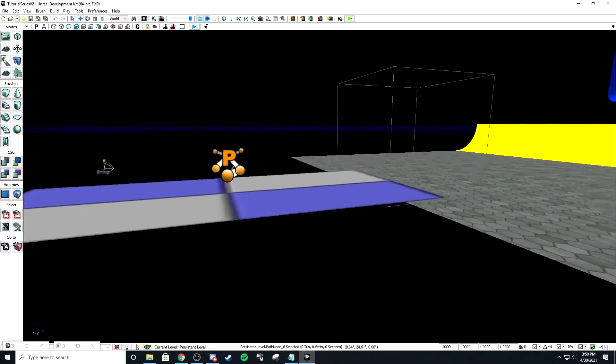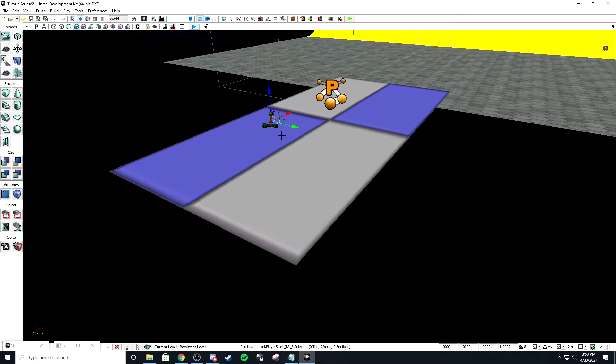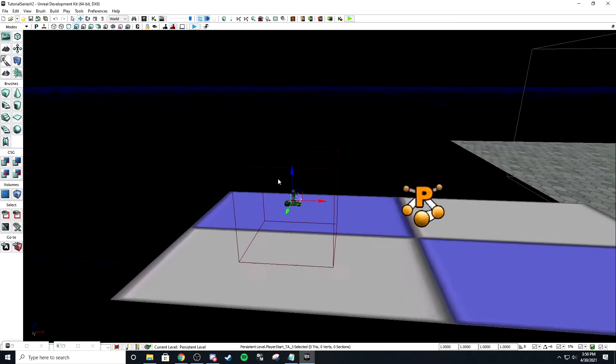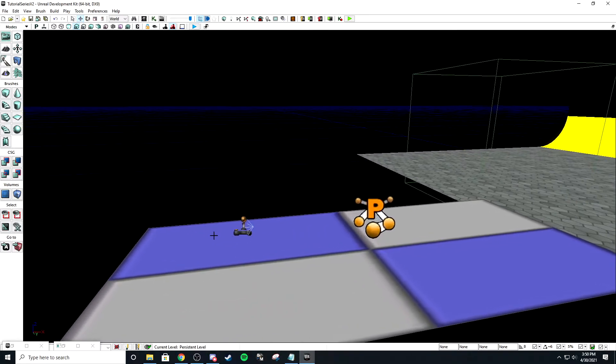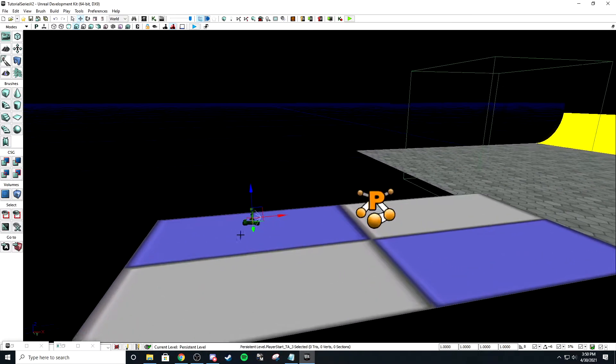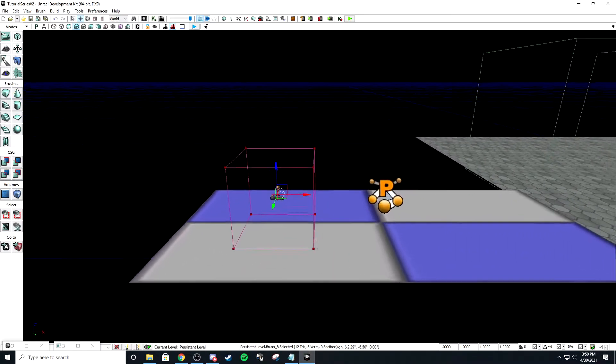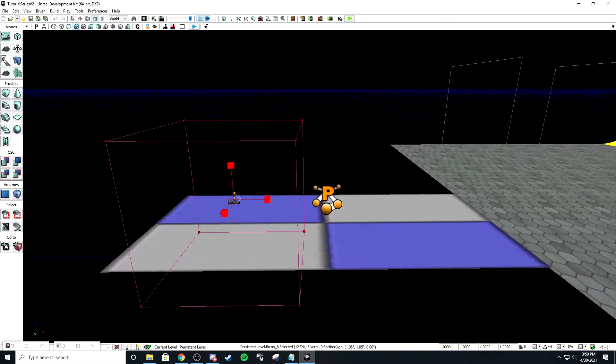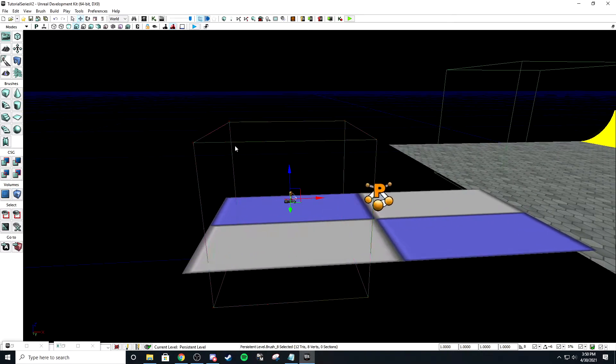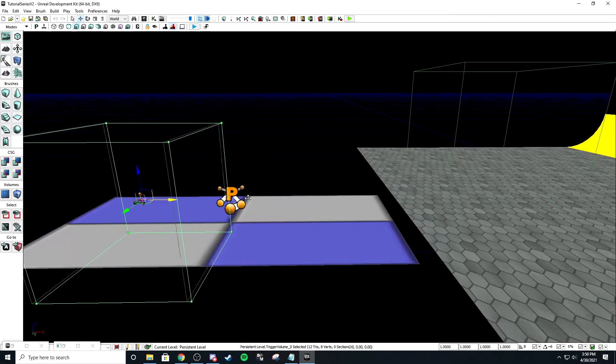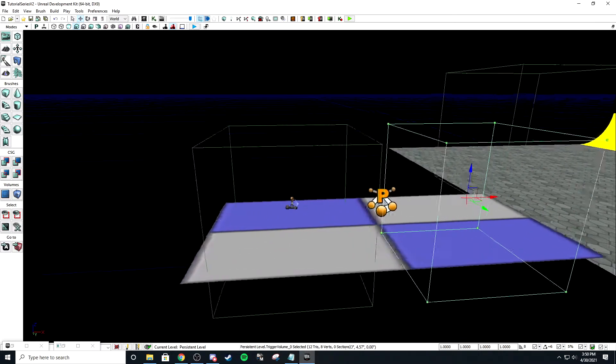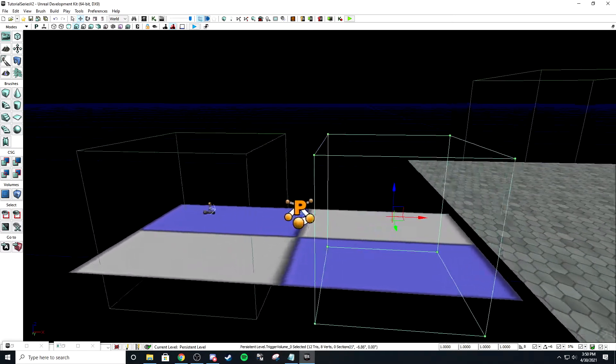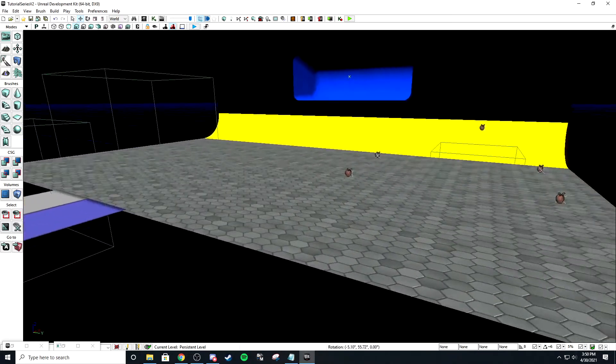So first thing we need to do is make a trigger under this spawn. I did that by clicking on the spawn, hitting B to show the brush, and then if you hit this it'll reset it to where the origin of whatever you have selected is. Make it bigger, set it as a trigger, then hide the brush, duplicate it. This is why it's useful to have the plane—you can see about where they're going to spawn.